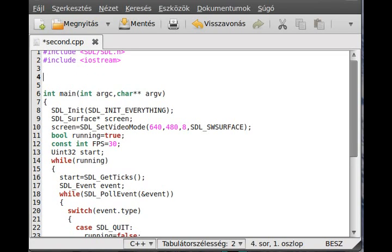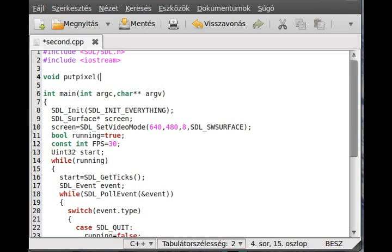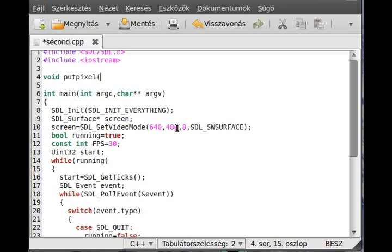So call it void putpixel. You might think that you could use the SDL_FillRect function with one width and one height. Yeah, it is a possibility but it's probably much slower. We should directly access the pixels of the screen and that's what we will do.